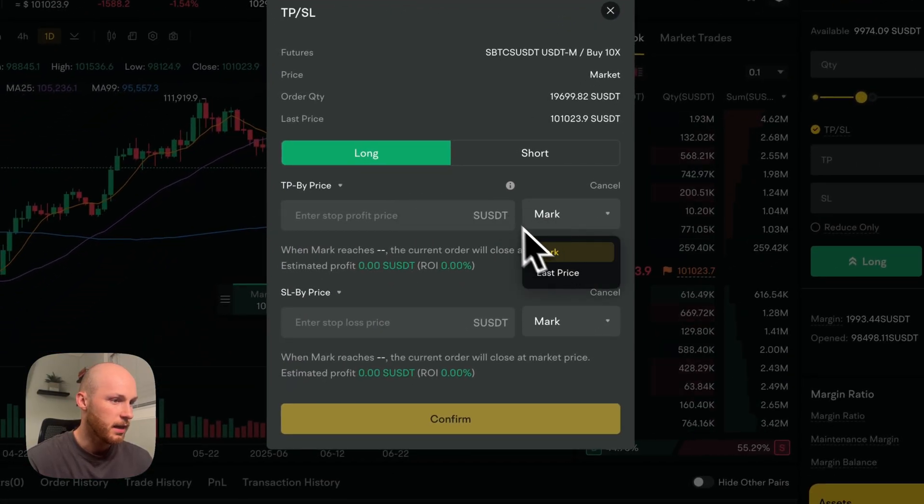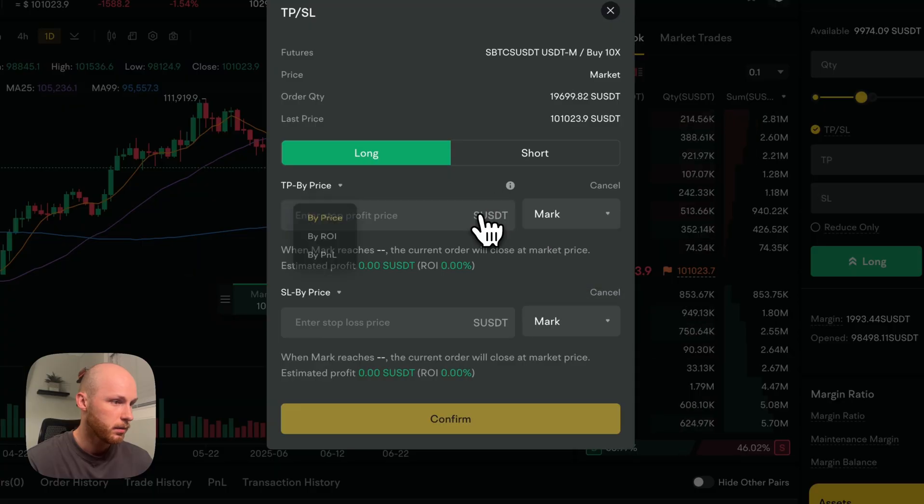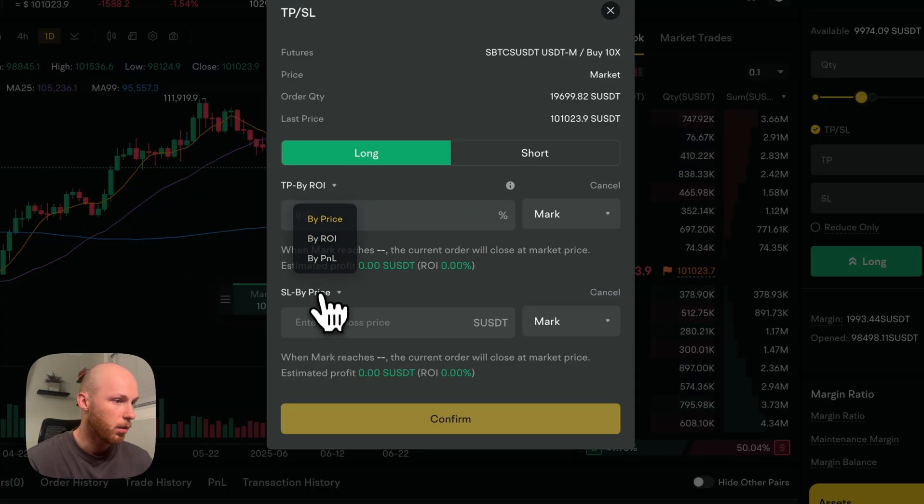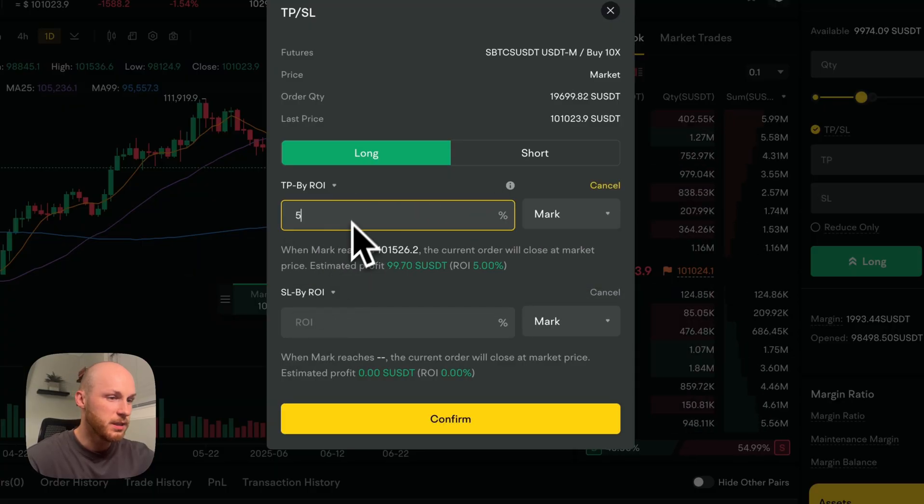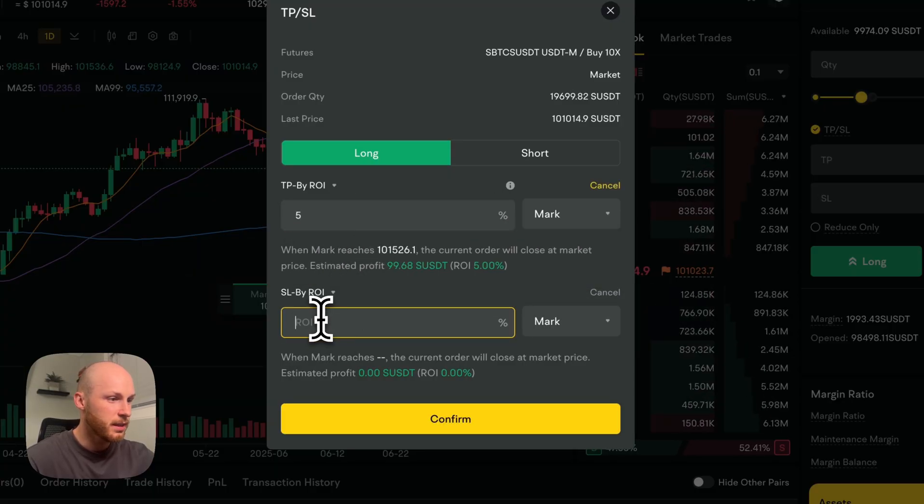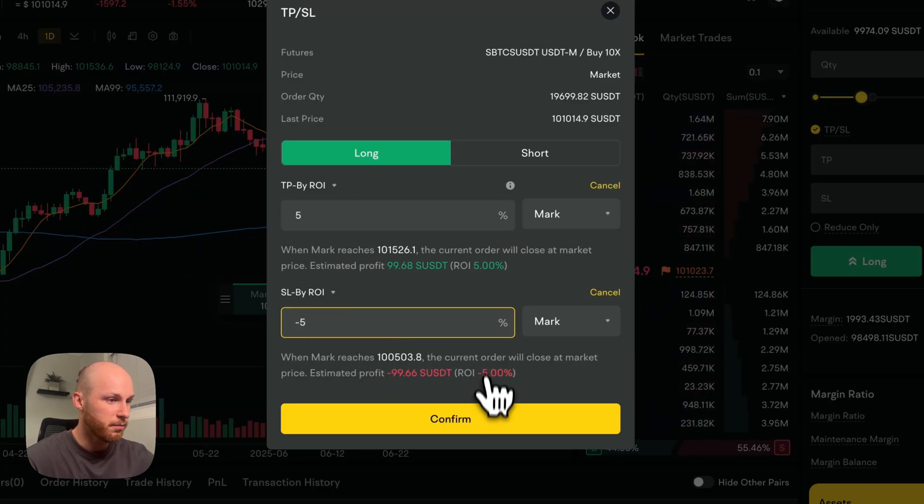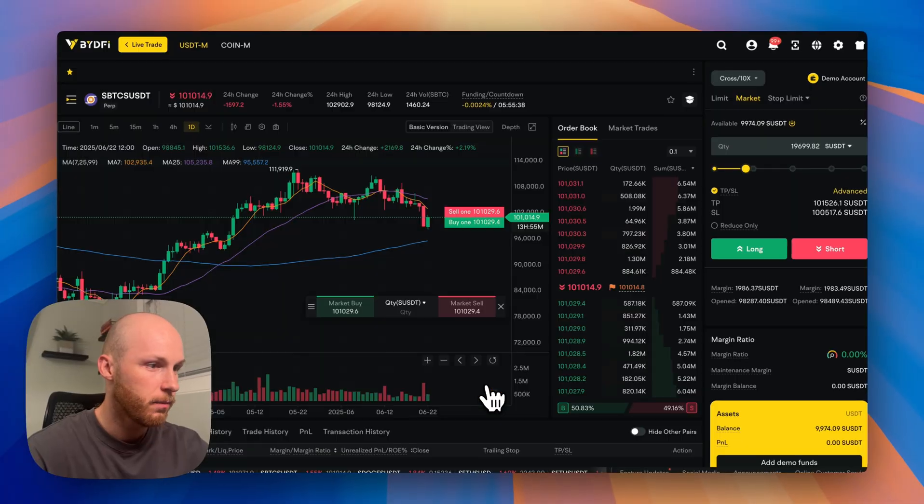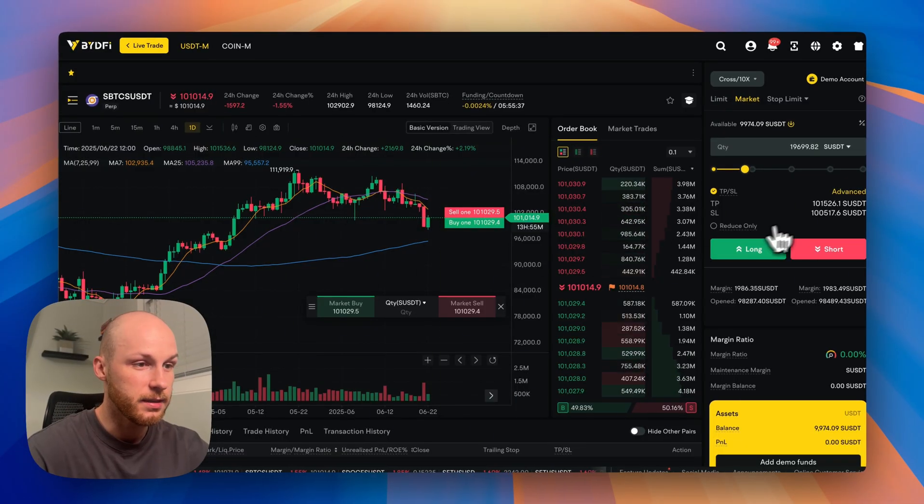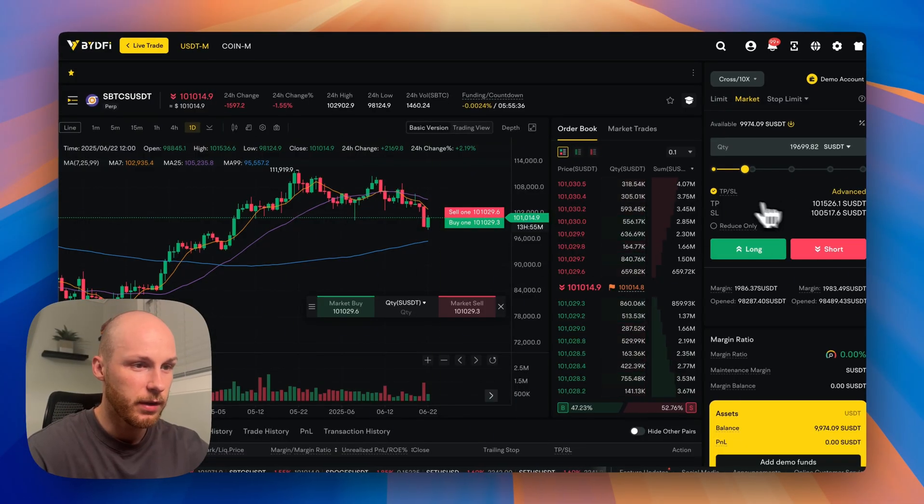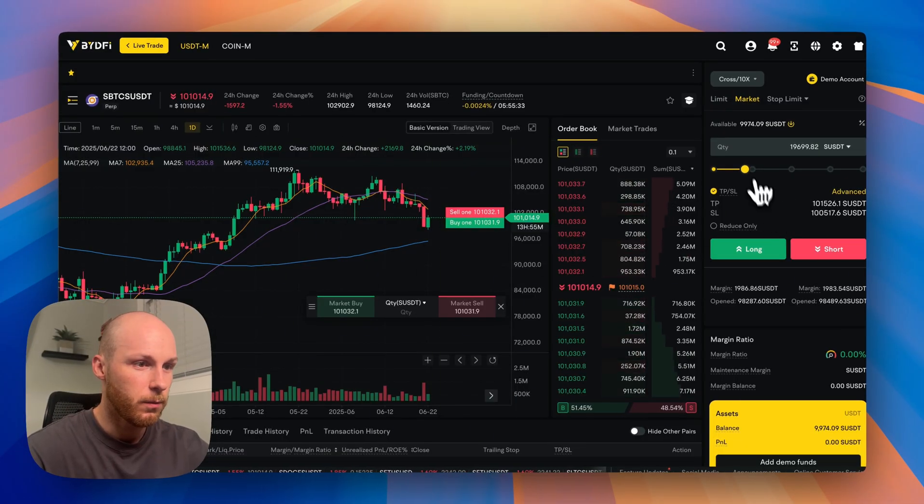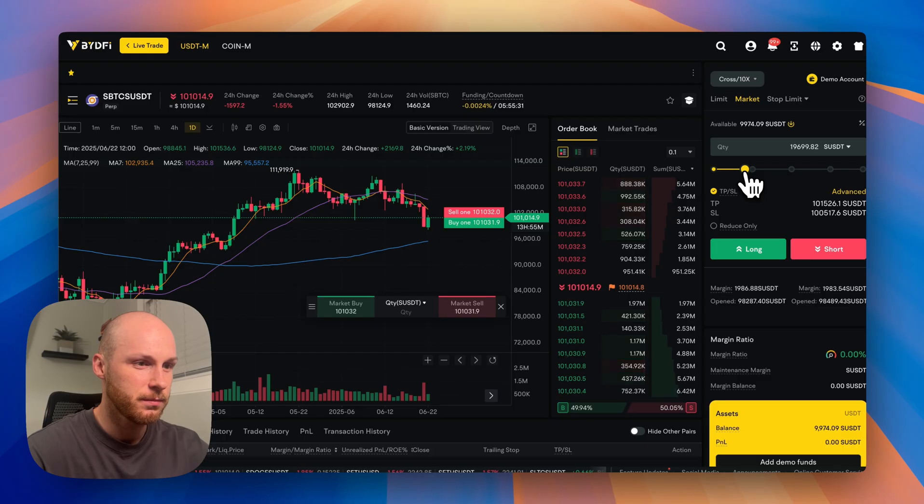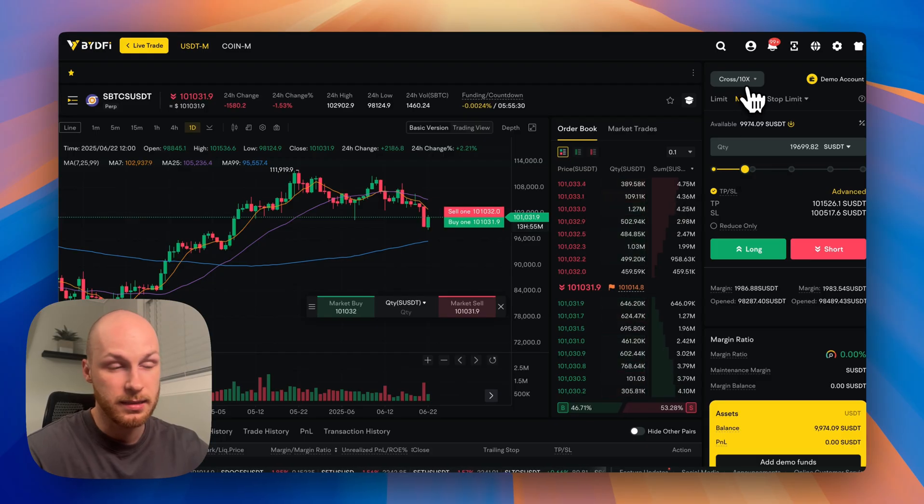set a take profit stop loss. You can click the advanced here. I like to set it by, here we go, by ROI. So if the position goes up 5% or down 5%, let's say it'll automatically sell. So we have that set up.